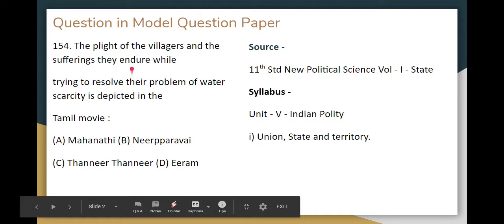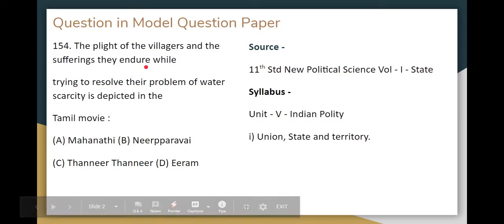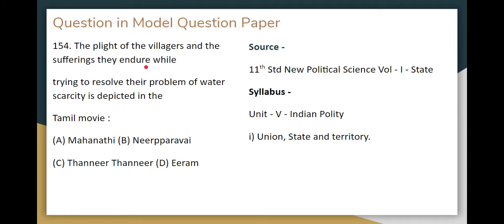This covers the plight of the villagers and the suffering they endure while trying to resolve their problem of water scarcity. We are facing the issues in a village. We are doing a topic related to a Tamil movie.